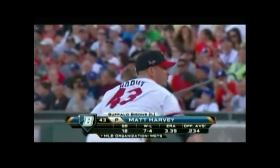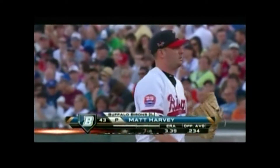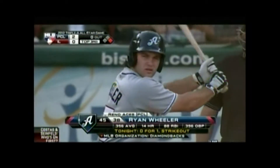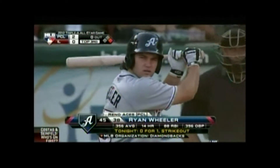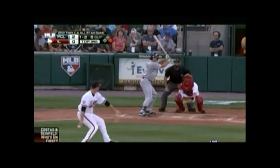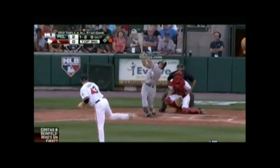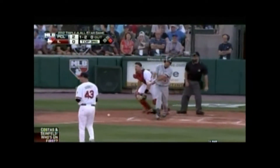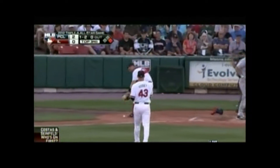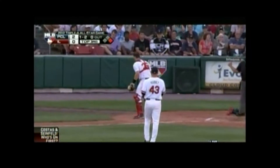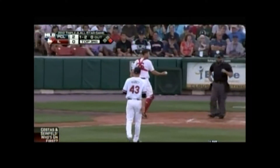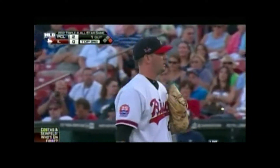7-4 and 18 starts. Did he go to college or did he come out of high school? He came out of college at the University of North Carolina, which is a good baseball school.